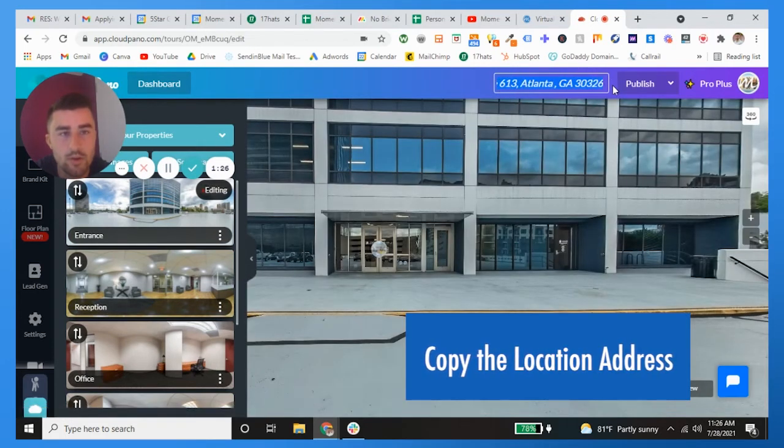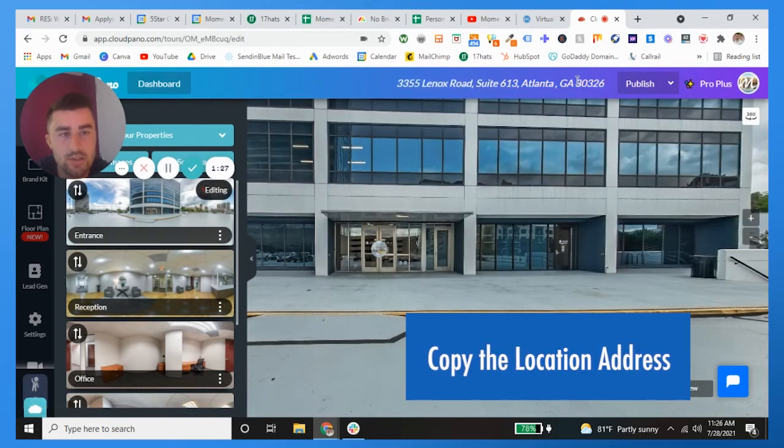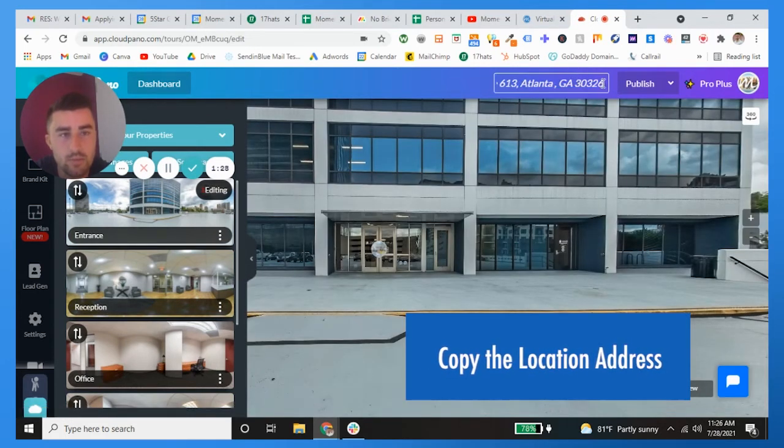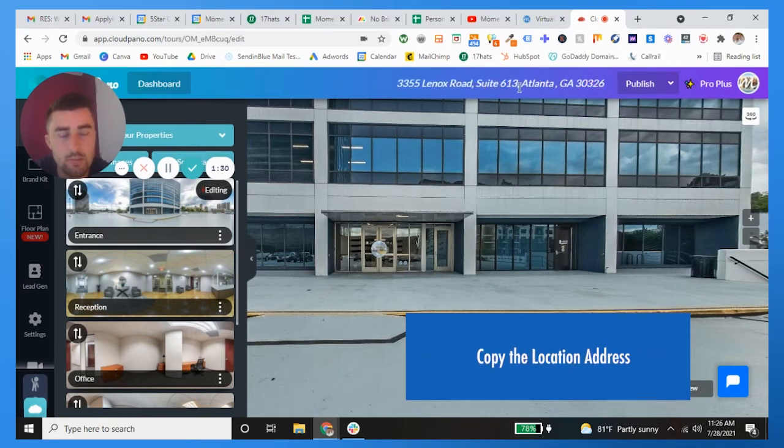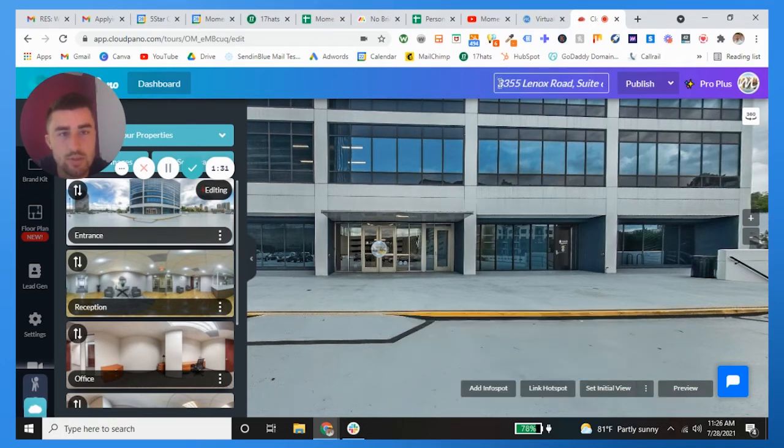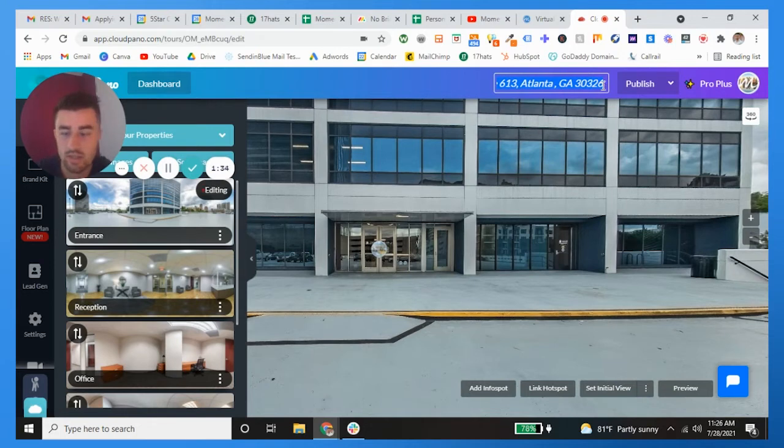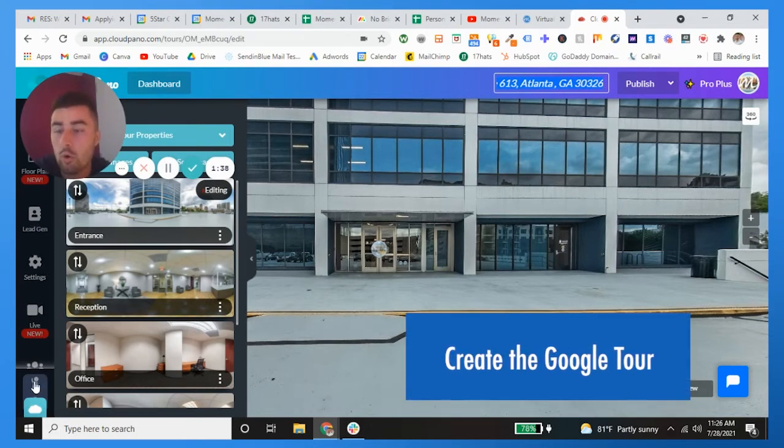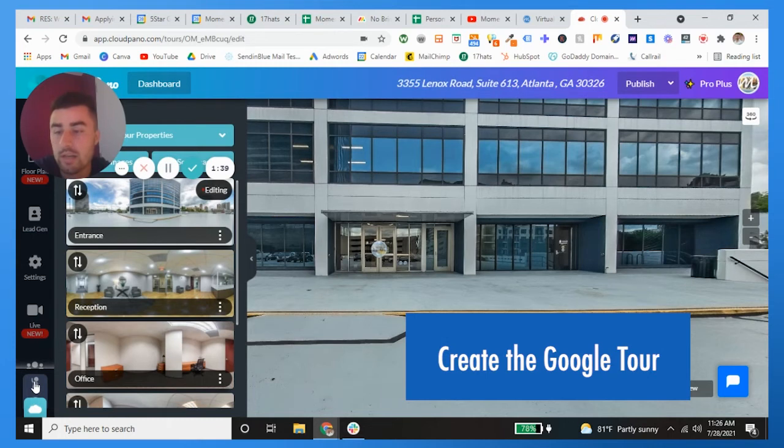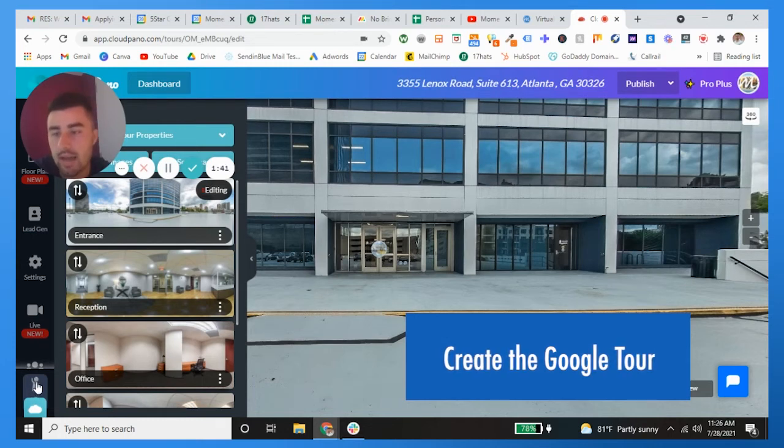Good majority of the time the address is right here, unless it's a business in which case you would simply just search the business name. So I'm going to copy and paste the address, and then guys I'm going to go all the way down here to where you see this little guy.